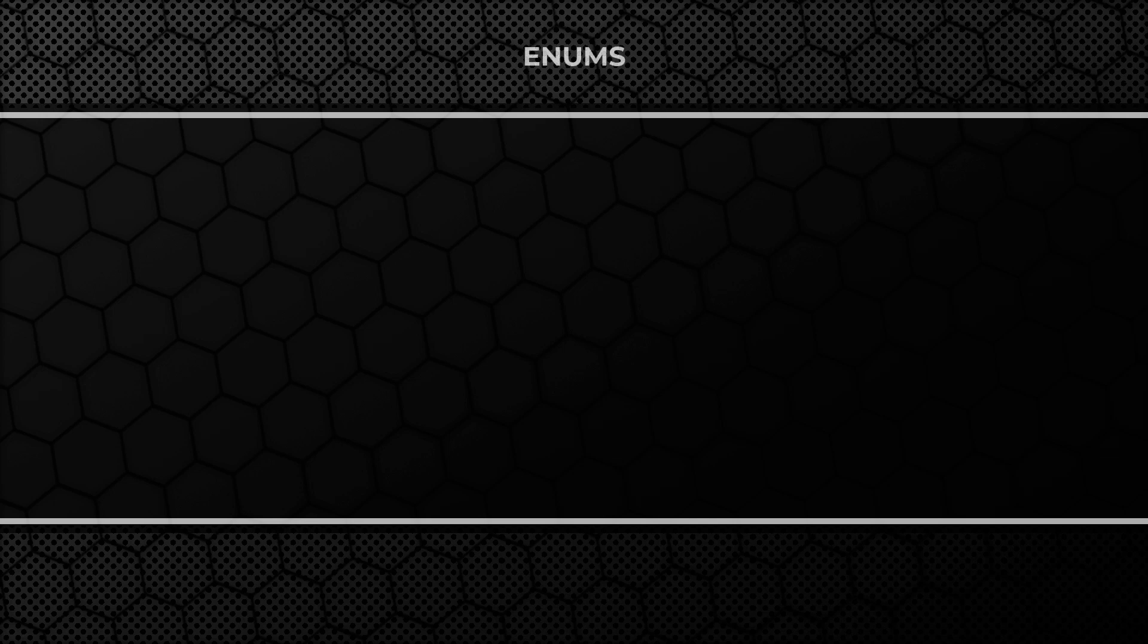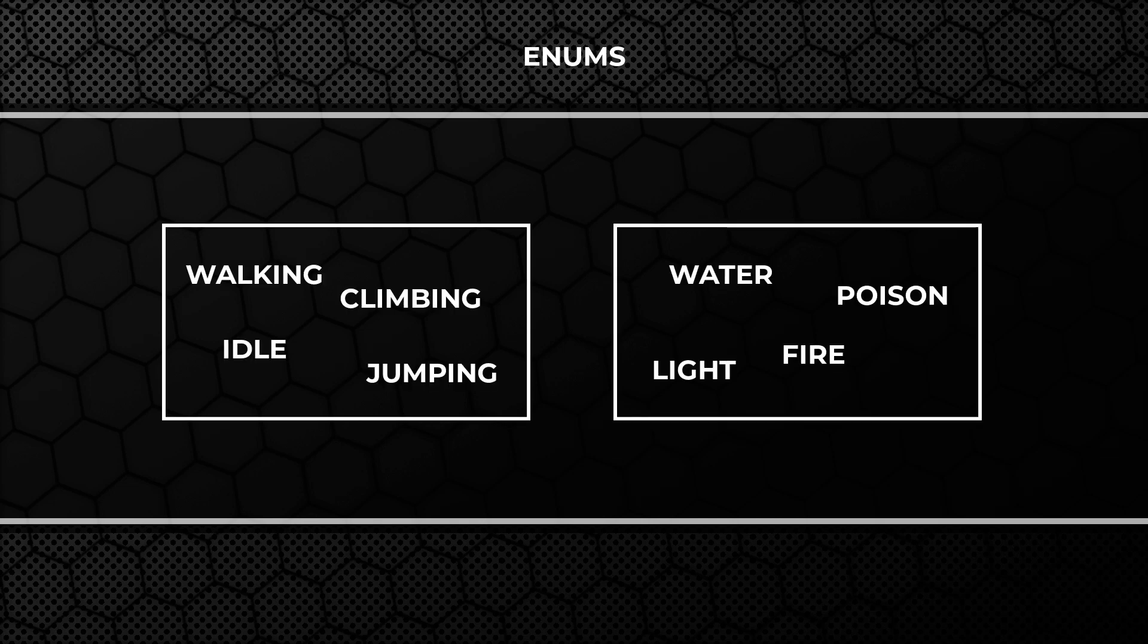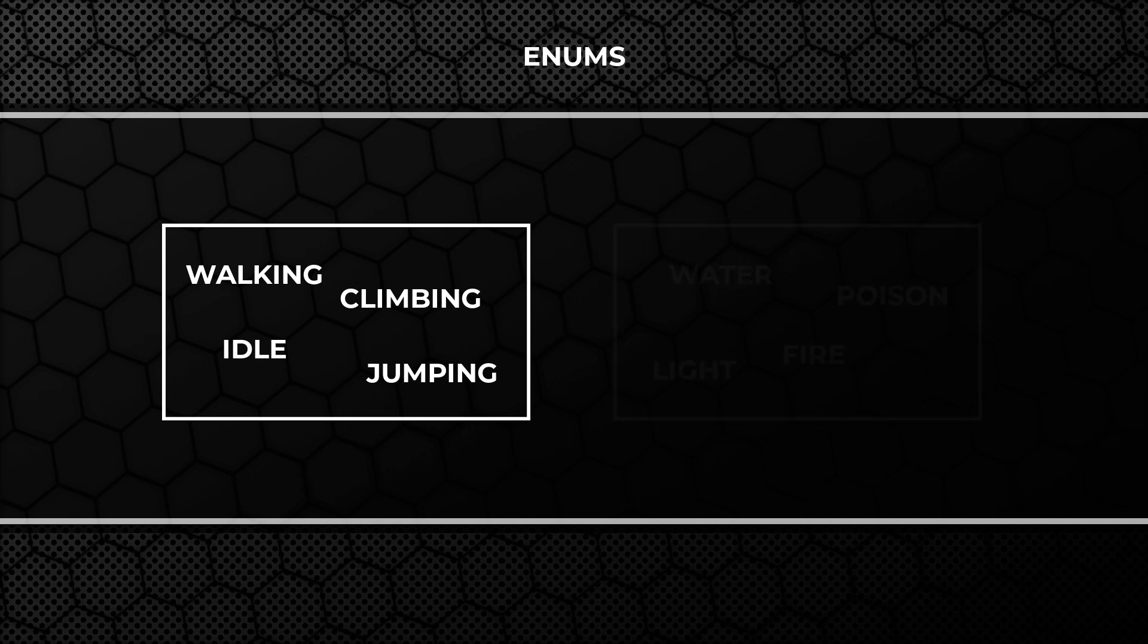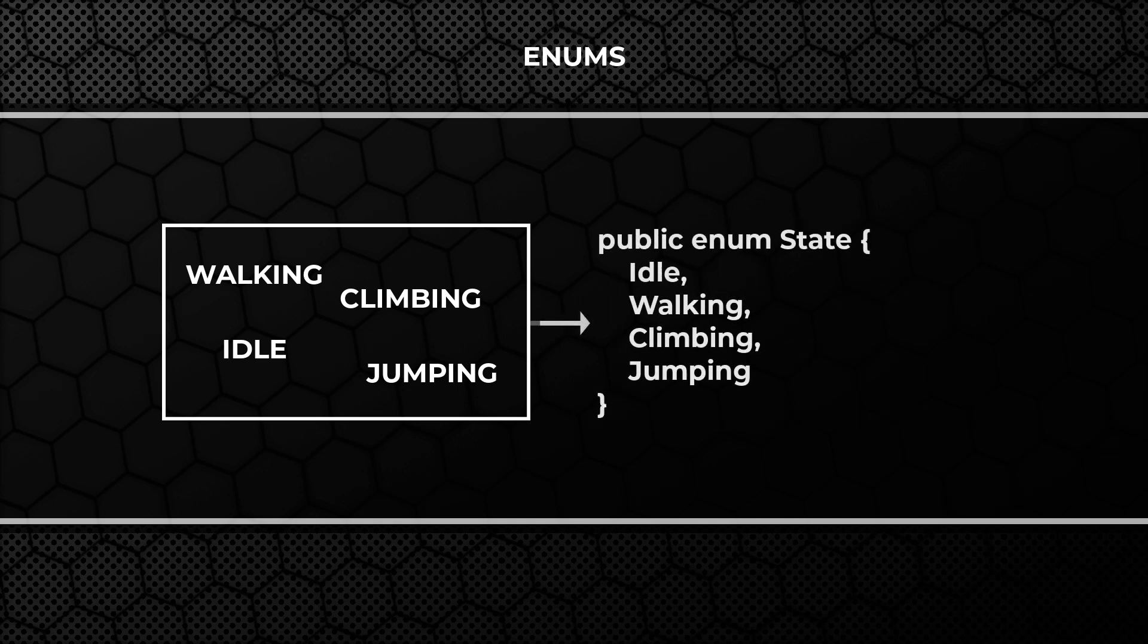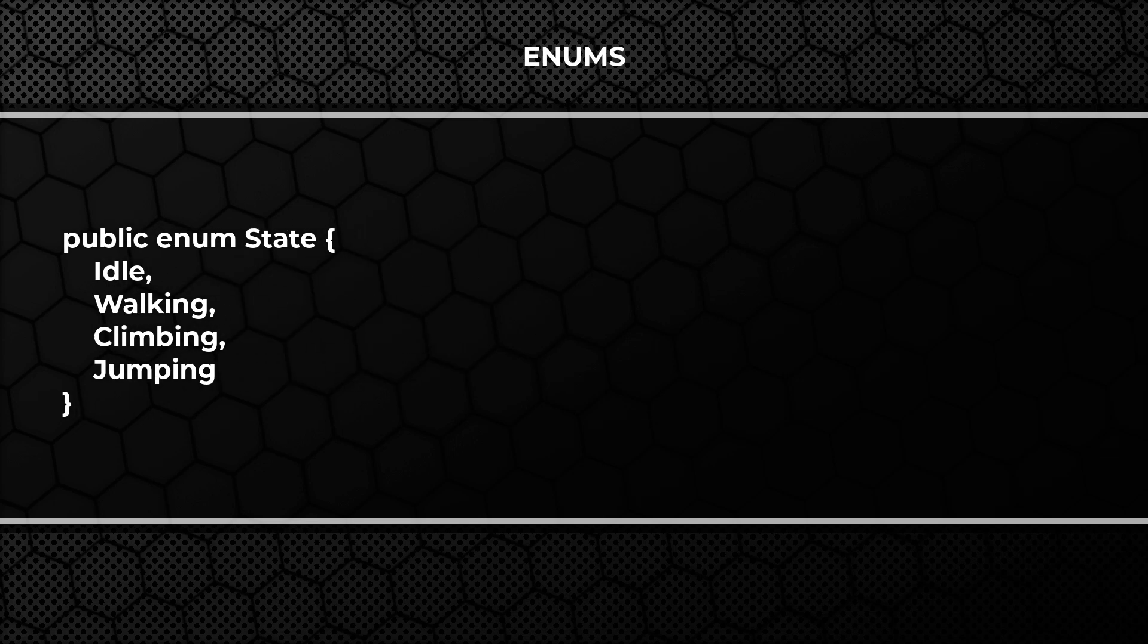Before we start writing our scripts let me introduce you three amazing programming concepts. Firstly, Enums. Enums are nothing more than sets of different values. They often represent state or mode of something. Not only they make code more readable but also prevent issues which can occur during comparing different types.